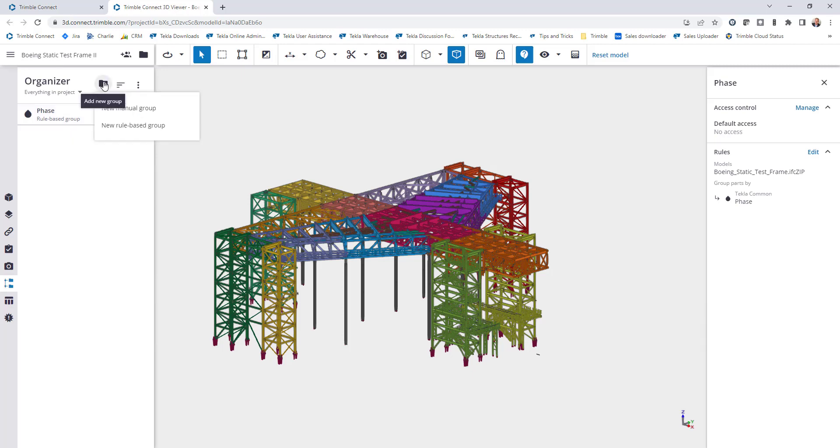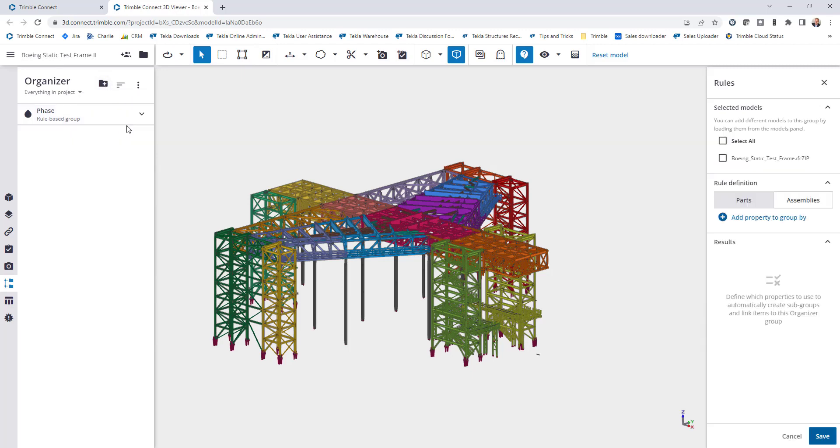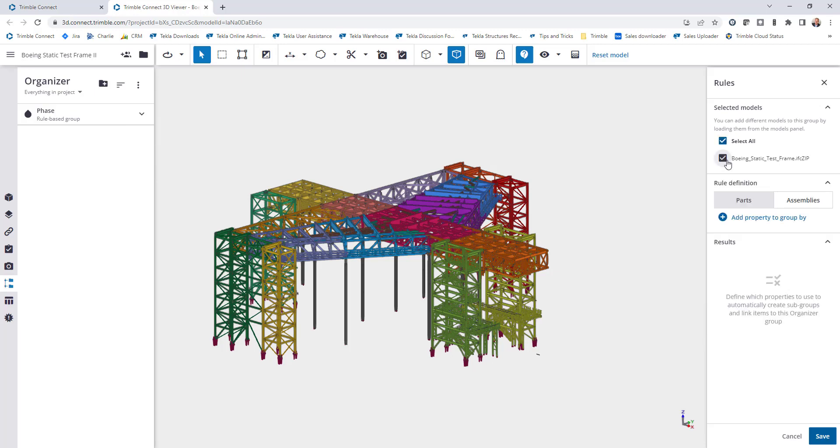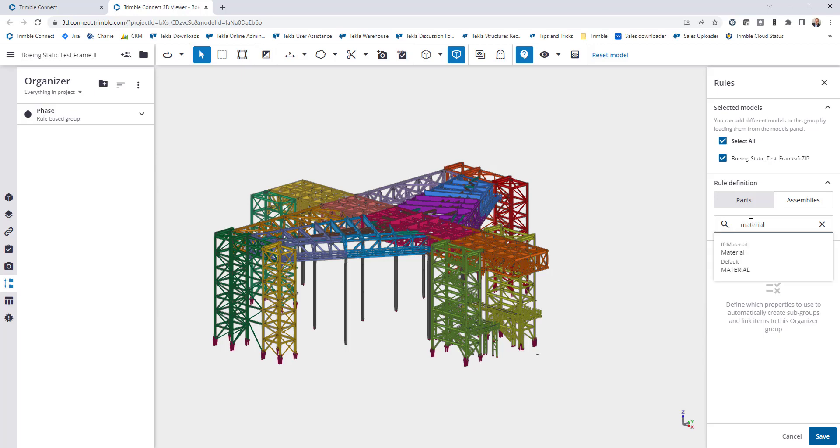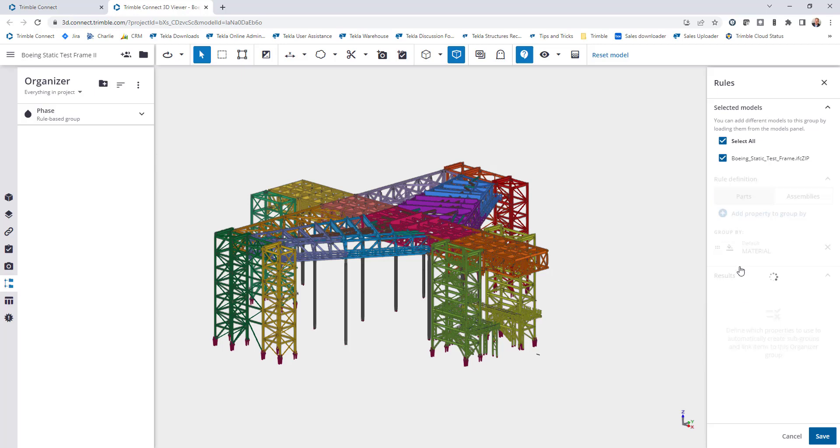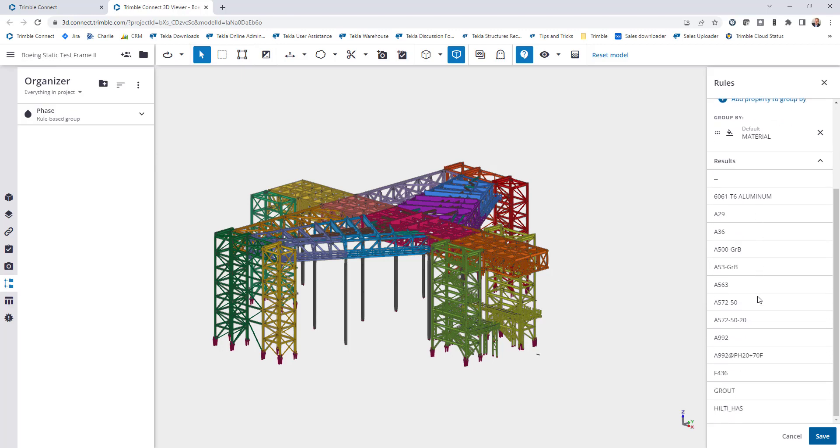Let's show one more example. Let's go here to new rule-based group. Again we're just going to select this one model, we'll leave this as parts, and this time I want to create a breakdown based upon material. So I'll go ahead and select that.